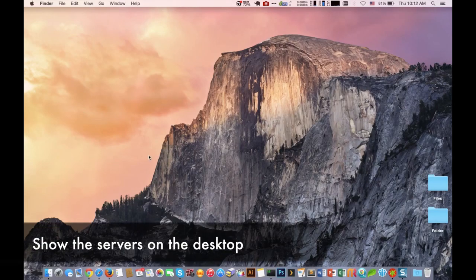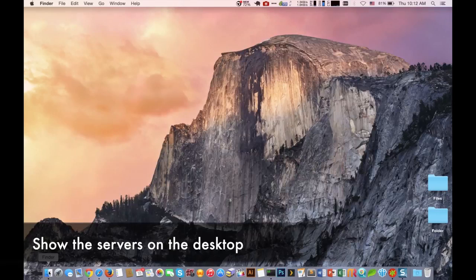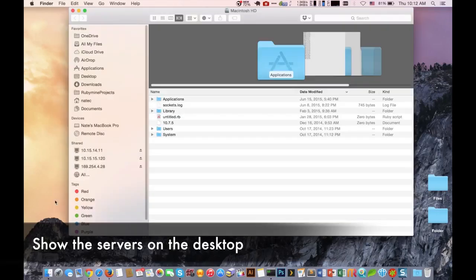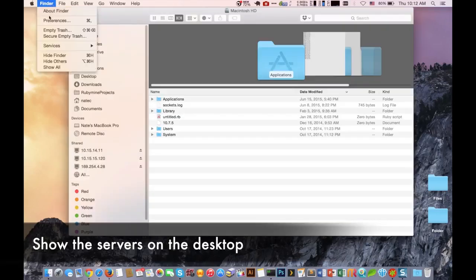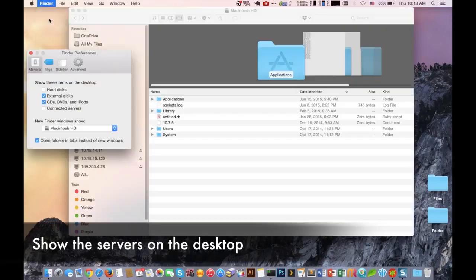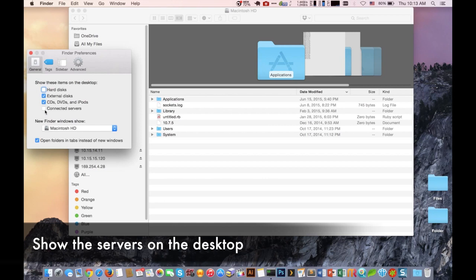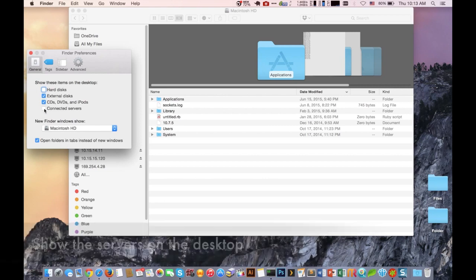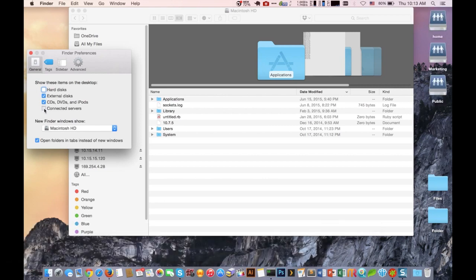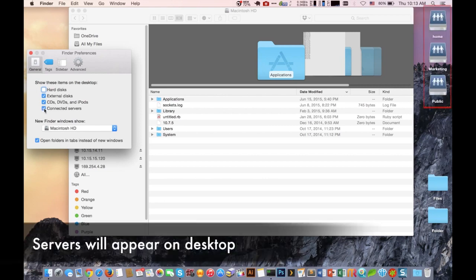The first step is to have each of those shares display on our desktop. To do that we're going to Finder and then Preferences. We're then going to enable the connected servers option. Now we're going to see the shared folders appear on our desktop on the top right.